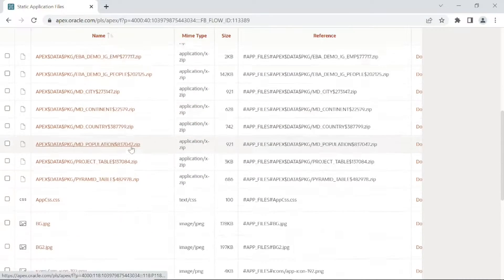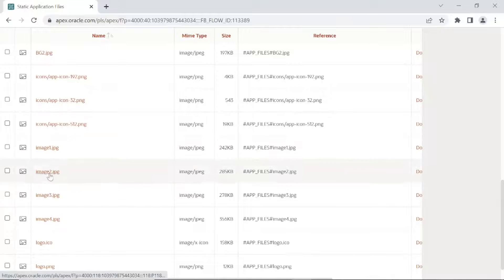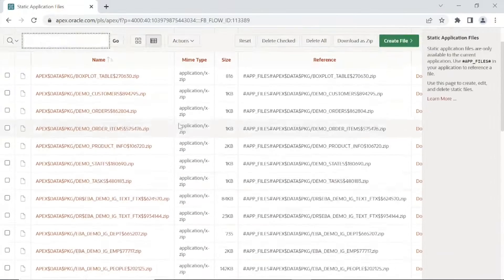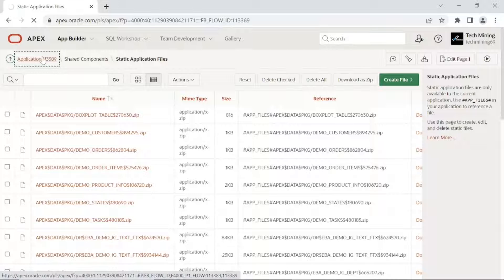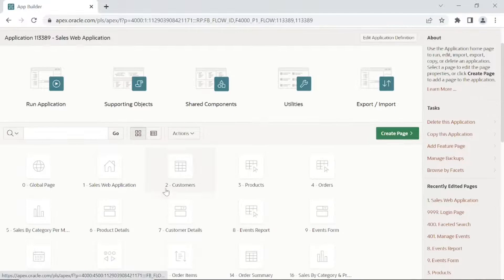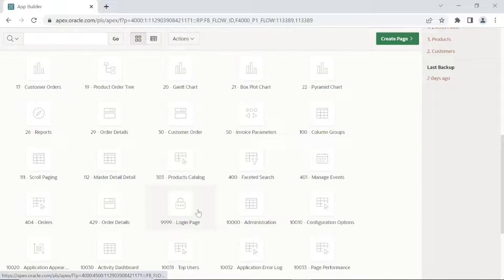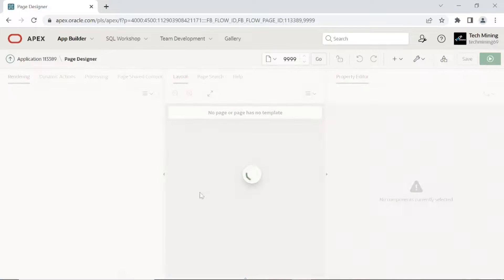In this part we are going to set four images that will appear on the page. Open the application login page again in page designer and repeat the same steps as we did previously.